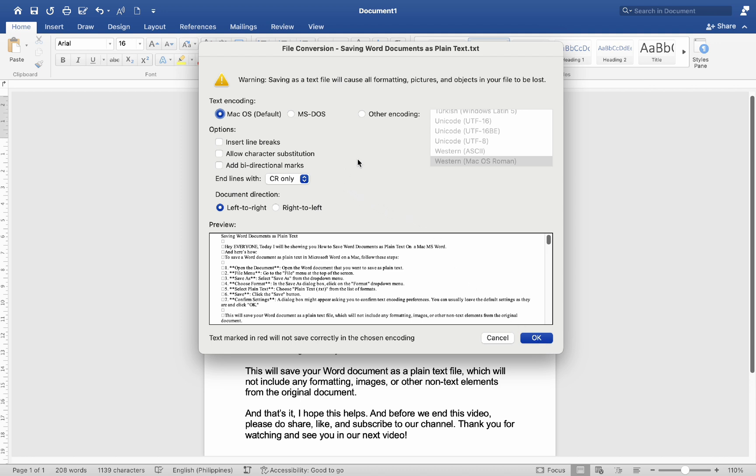Number six: Save - click the Save button. Number seven: Confirm settings - a dialog box might appear asking you to confirm text encoding preferences. You can usually leave the default settings as they are and click OK.